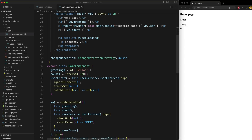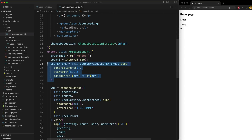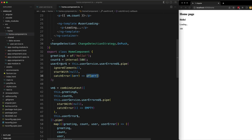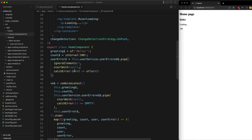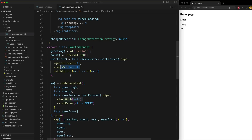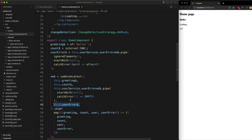Let's talk about what the error stream is actually doing. It also subscribes to the same user stream except we ignore all emissions from that stream using ignoreElements — the error stream is only interested in errors. If there is an error we catch it and return a new stream with the value of that error. So this stream starts with a value of null and will only ever emit a value if there is an error with the source stream, without breaking the VM stream.